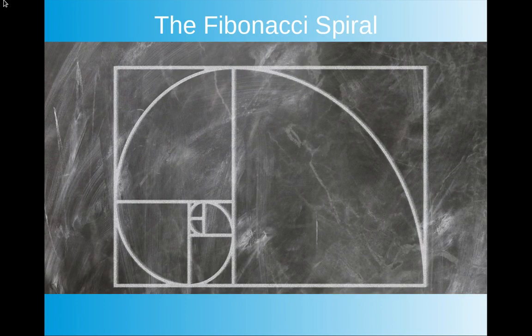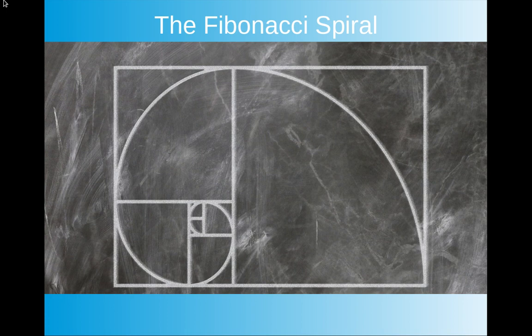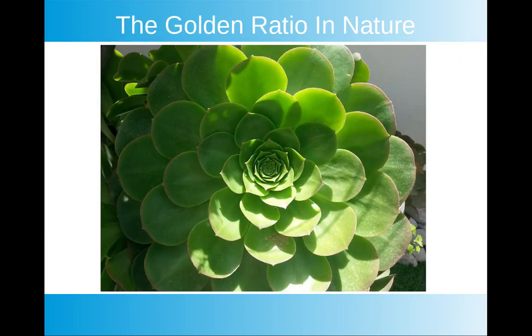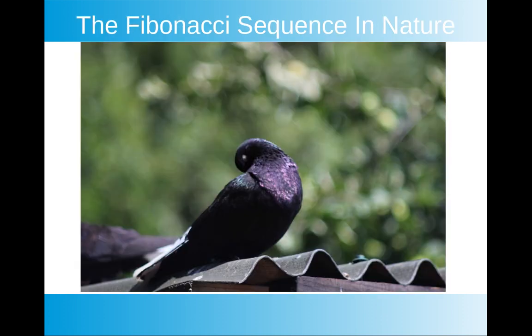So here's the Fibonacci spiral again. Also goes for the shape of, let's say, a seashell. Here it is again. And here's an example of it in nature. And there's many more of these. Feel free to go and Google and use their imaging.